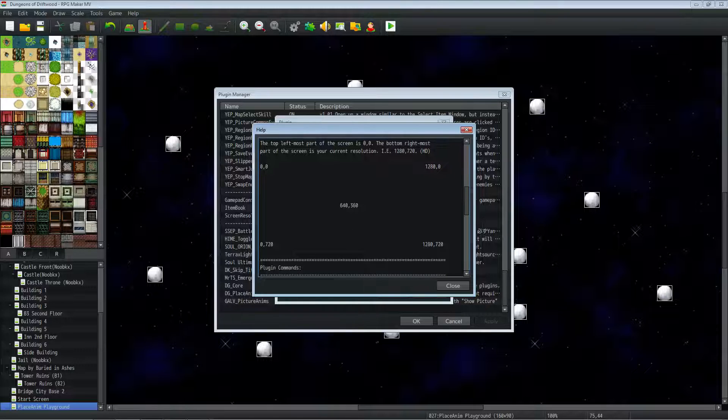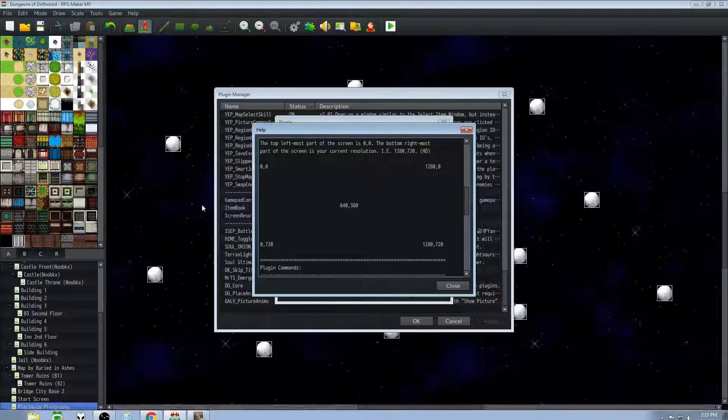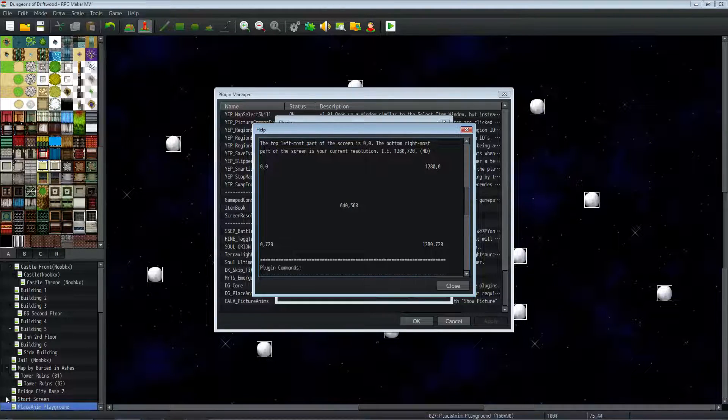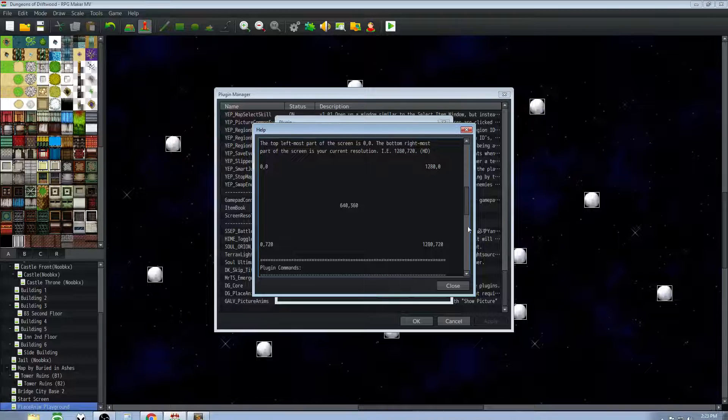The bottom left of the screen is 0, 720, since the X location is still all the way to the left. So you've got zero, and then the Y location is all the way down, 0, 720 right there.